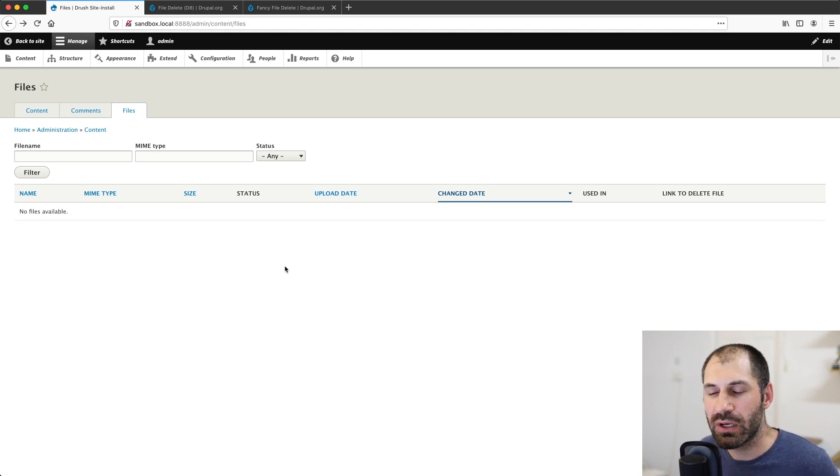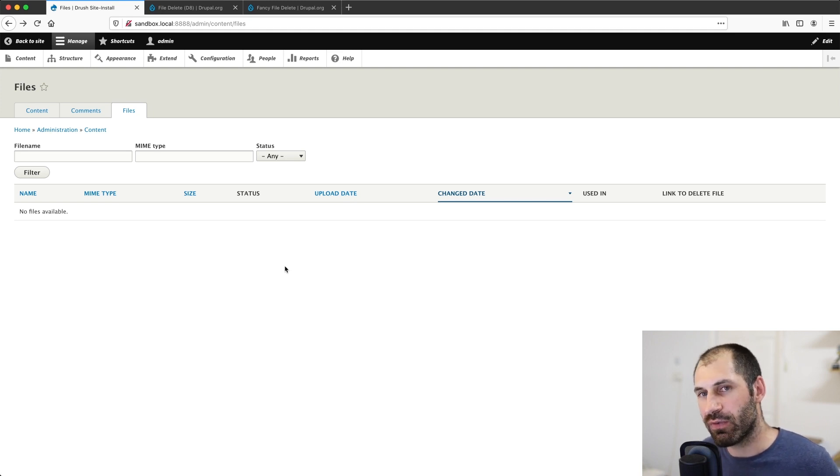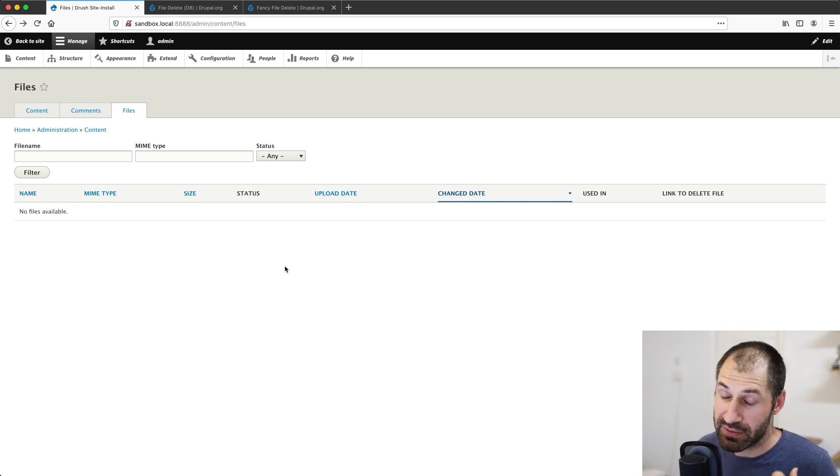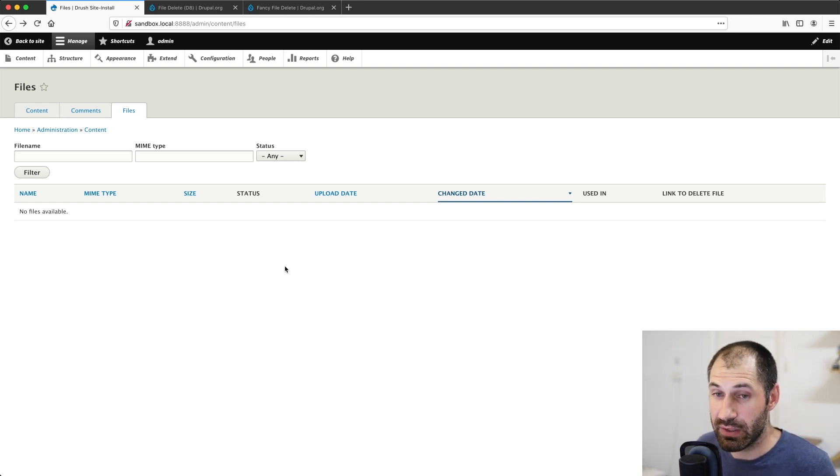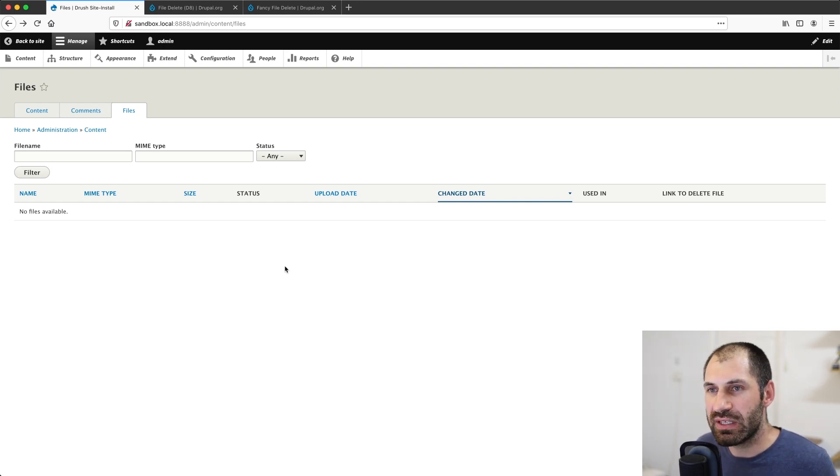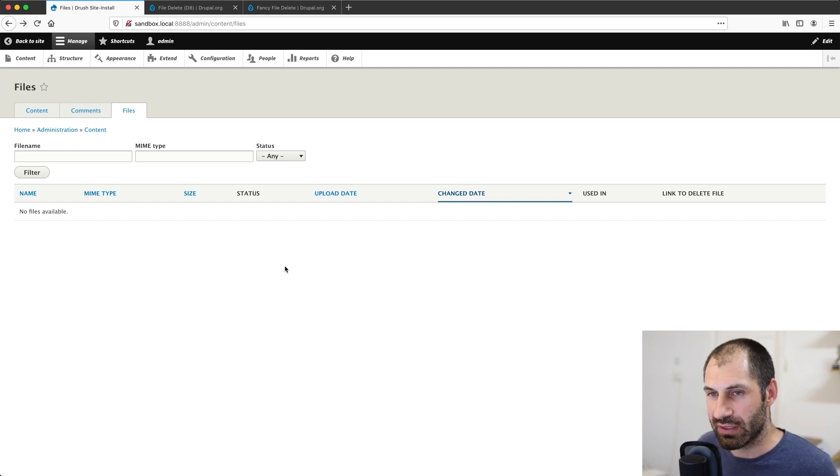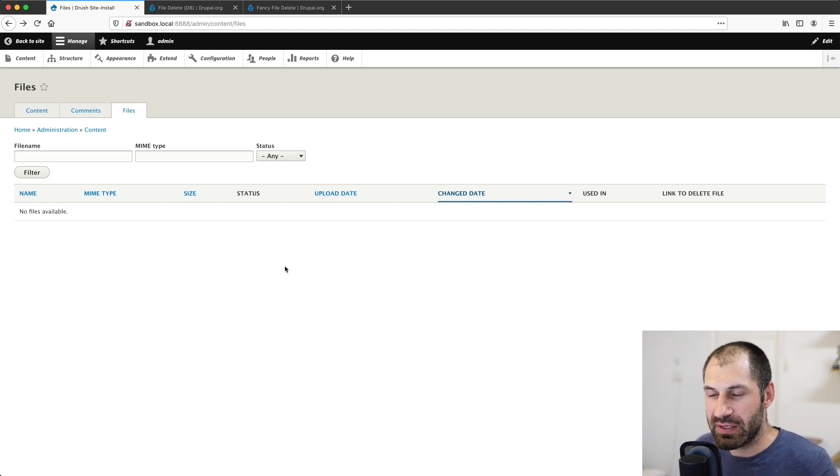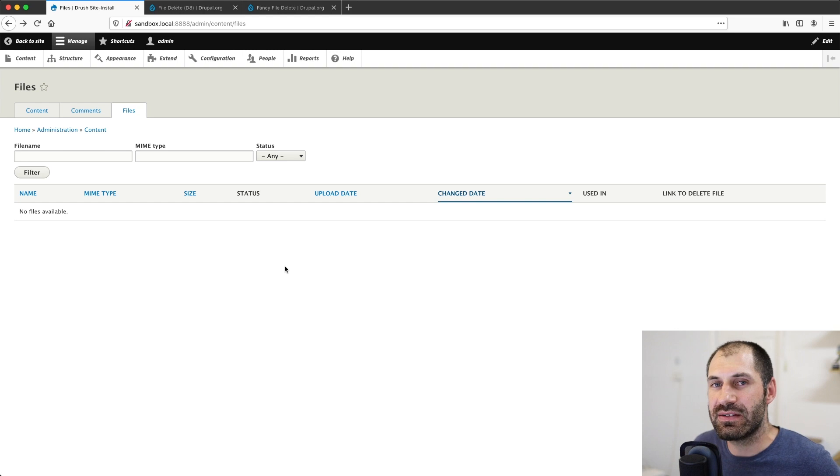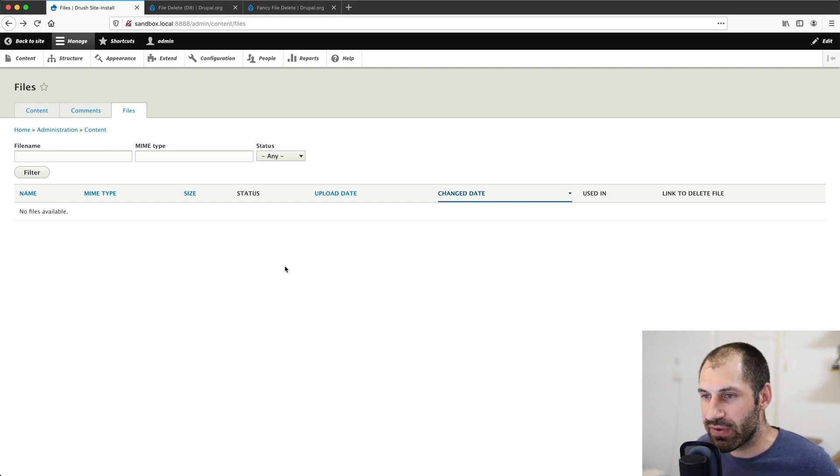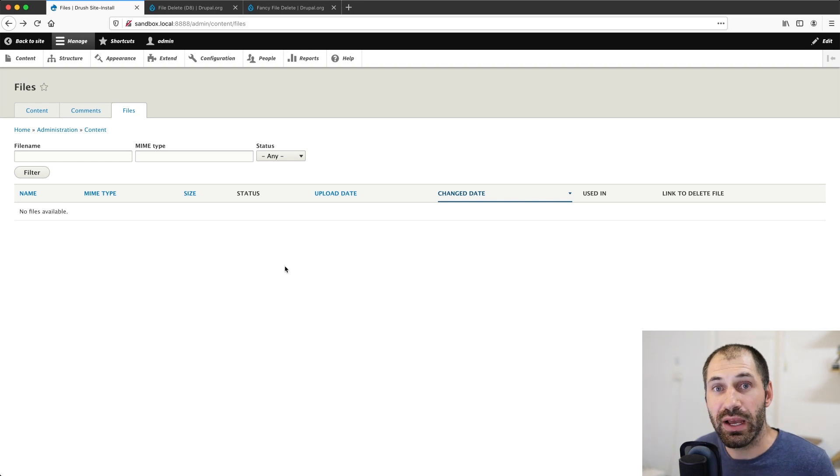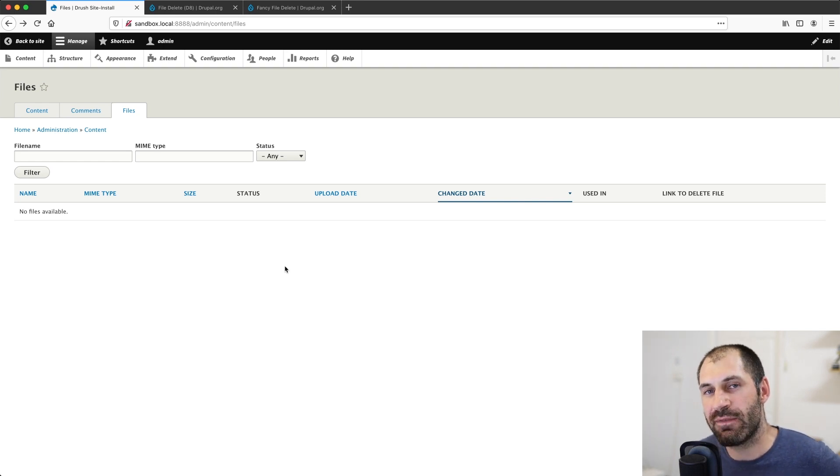If you need to delete a whole bunch of files and you also want to delete the files straight away, then look at using Drush. If you want to give your editors the ability to delete files, which will then be set to a temporary status and then deleted in the future, depending on how your site has been configured, then look at using file delete.